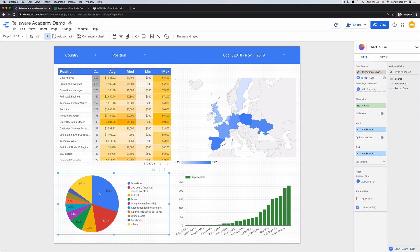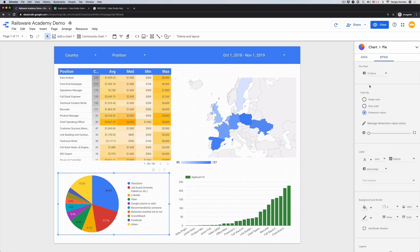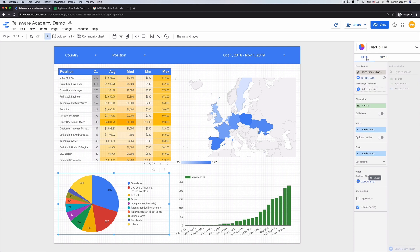And sort by count applicant ID. This new chart represents applicants distribution across the Recruitment Channels. For better visibility, I'll go to style and change the percentage to values. As we see, Glassdoor is the most powerful source of candidates for us, while job boards are in second place.